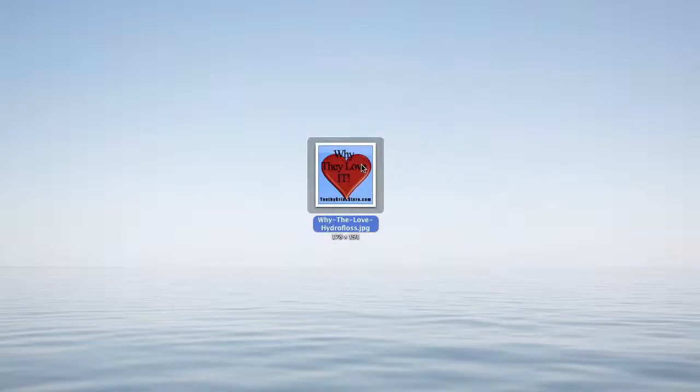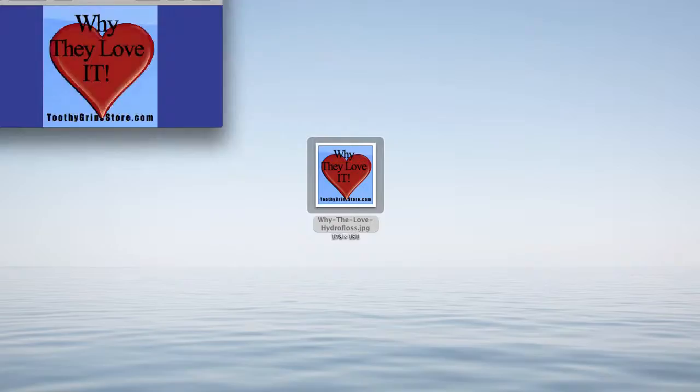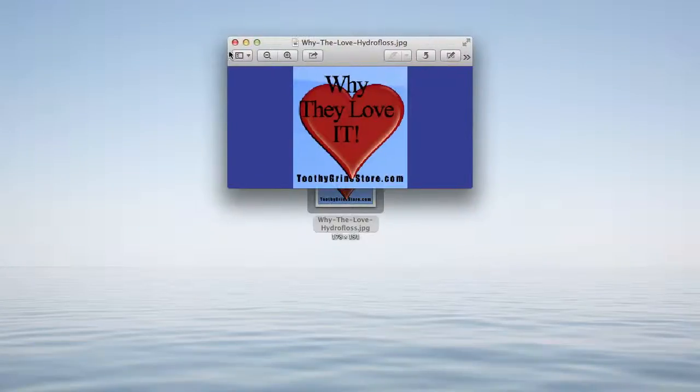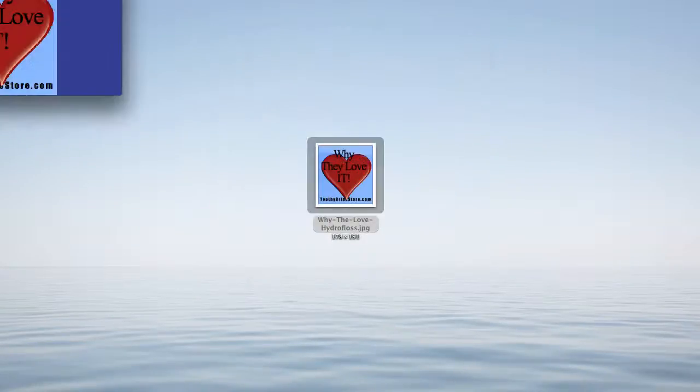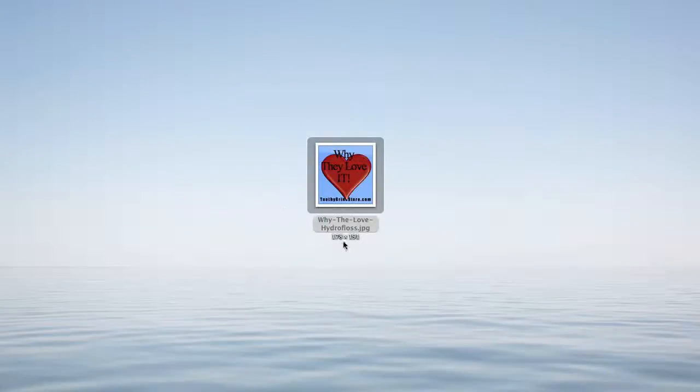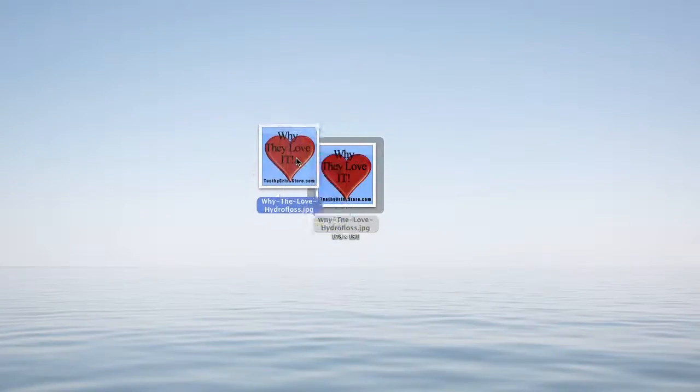So what I'm going to do is, here's a graphic I have. I created this little graphic. I want to tweet this to my Twitter following. So I'm going to get out of preview, and I'm going to put the image on my desktop.